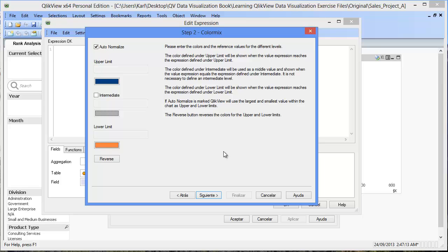Since we want blue to define positive profit and orange negative profit, we have to define the moment at which profit turns from blue to orange. Therefore, we'll select the intermediate checkbox and define the moment at which profit turns from orange to blue.